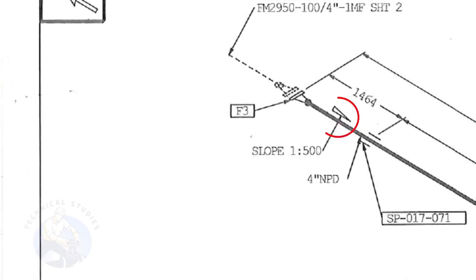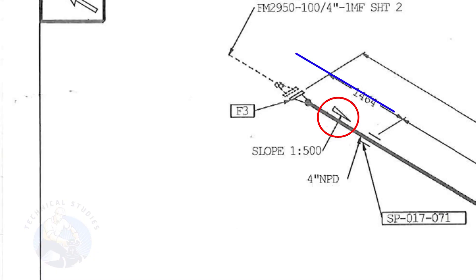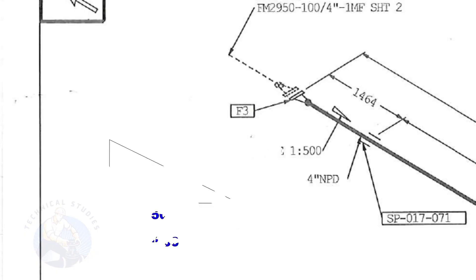This symbol shows the slope and the slope ratio. It means the slope is towards the south direction. The slope ratio 1 is to 500 means for every 500 millimeters length of the pipe, one end of the pipe will be 1 millimeter lower than the other end.